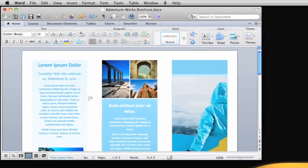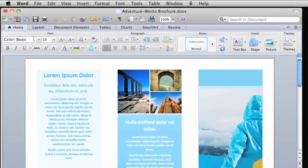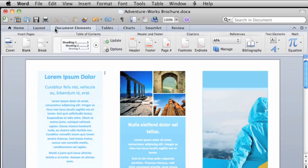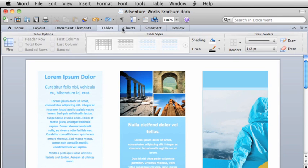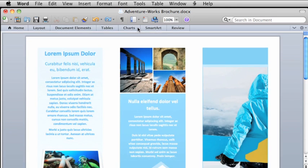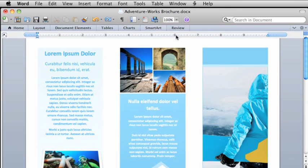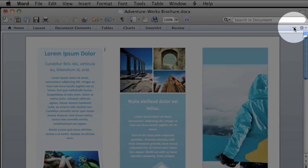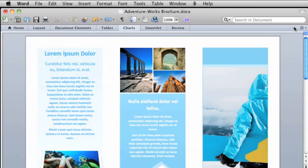The ribbon is located directly below the standard toolbar and gives you convenient access to the features and options that you use the most. You can easily show or hide the ribbon by clicking the active tab or by clicking this button on the right side of the ribbon.